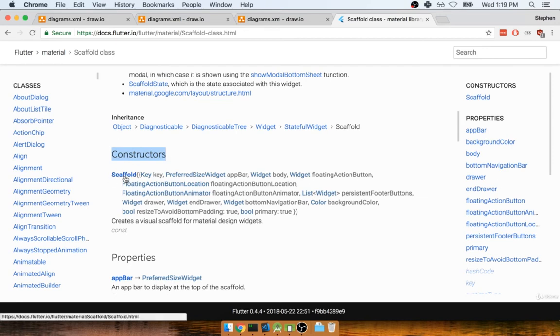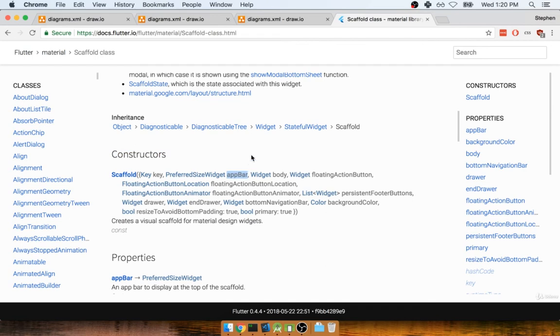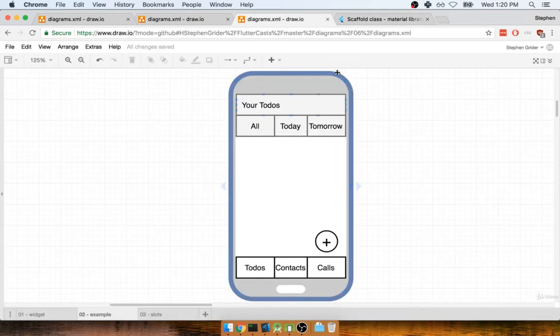So when we create a Scaffold widget, we can pass in a ton of different named parameters. We can pass in a named parameter called an app bar. We can pass in something called a floating action button. And we can also pass in something called a bottom navigation bar. So in order to build an application exactly like this right here, we might create a Scaffold by calling its constructor.